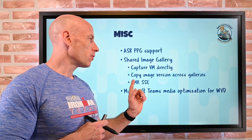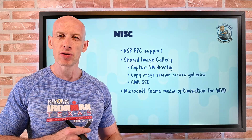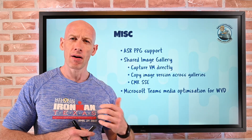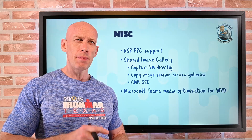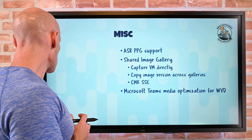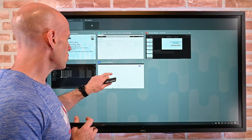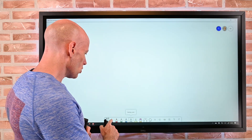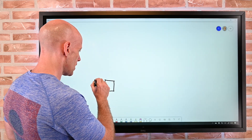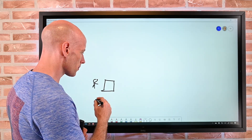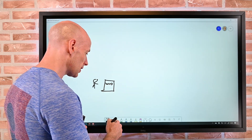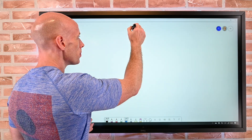Microsoft Teams media optimization is now available for Windows Virtual Desktop. This is huge for voice and video, which are very sensitive to latency. Ordinarily, there's your local machine running the Windows Virtual Desktop client, and the actual desktop is running up in Azure — it could be Windows 10 dedicated, Windows 10 multi-session, or Windows Server.